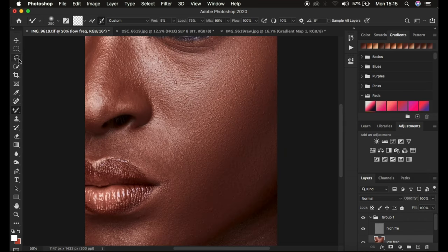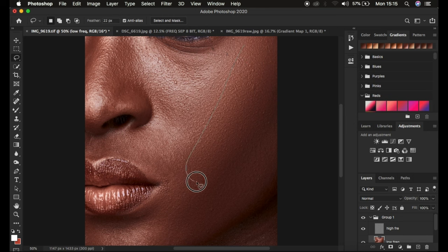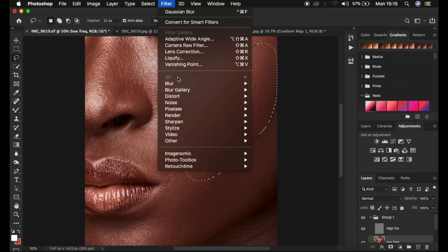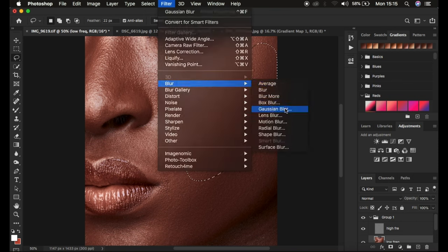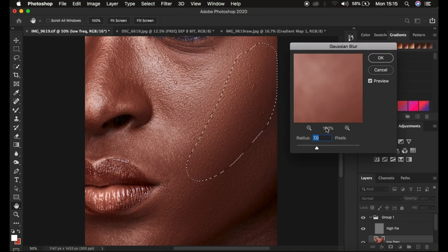After using the Mixer Brush tool, you can incorporate the Lasso tool technique with New Selection mode active and a feathering of 22 pixels — so the edges of the selection are smooth and you avoid annoying hard lines. Make sure feathering is 22 pixels, New Selection is active, and Anti-alias is selected. On the low frequency layer, follow the shape of the area, make a selection, then go to Filter and come down to Gaussian Blur.